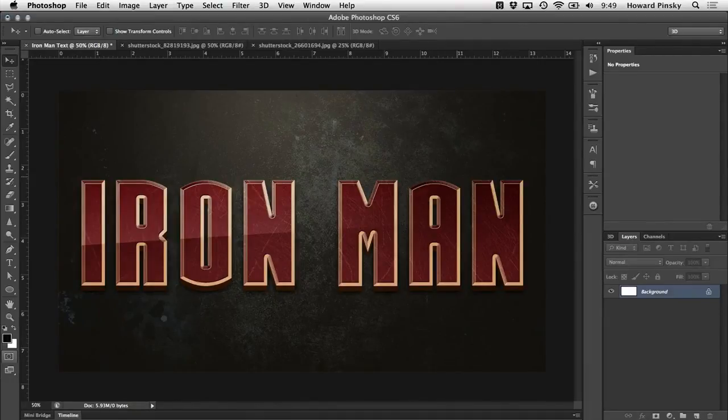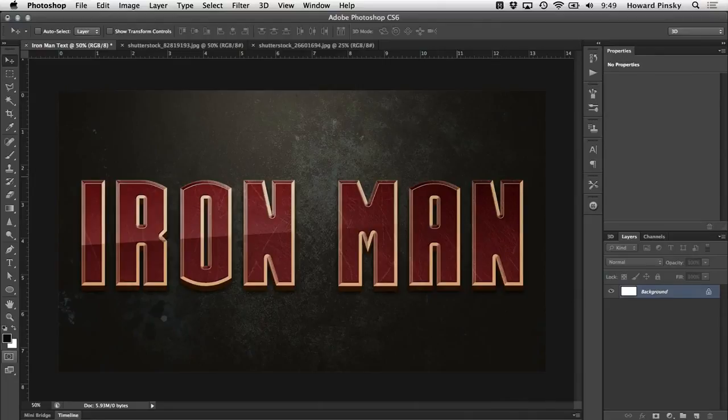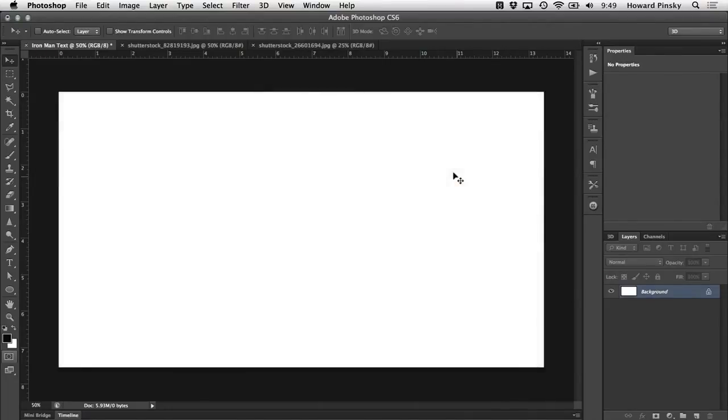But after seeing the Iron Man 3 trailer just a few days ago, I had to sit down and make some sort of Iron Man related design. So today we're going to be making an Iron Man inspired text effect in Photoshop. Let's get started.